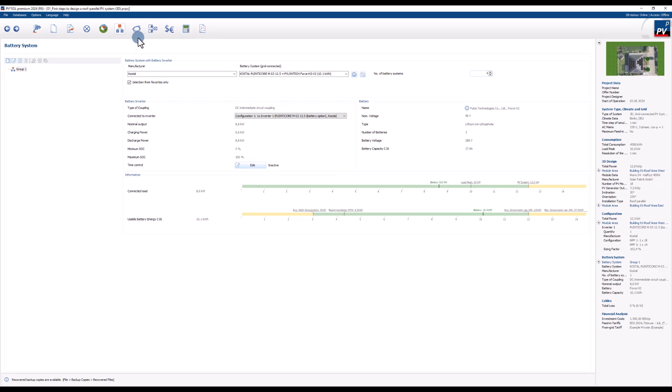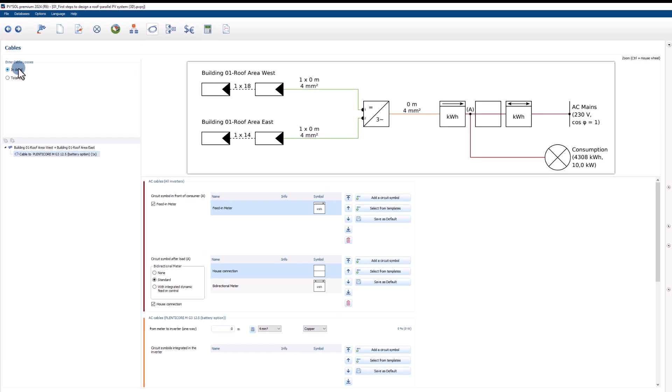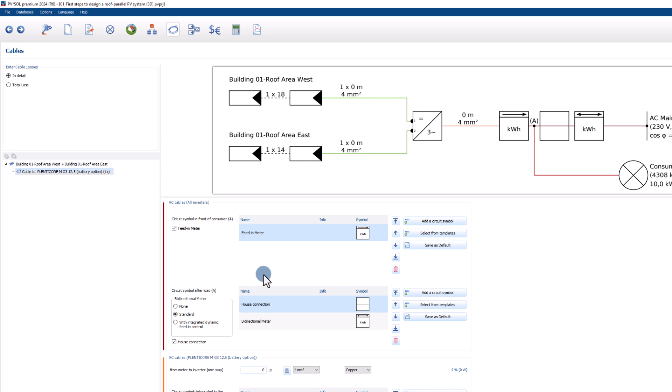The cables page allows us to define the total cable loss or enter more detailed information. For example, we can enter specific cable lengths or add circuit symbols.